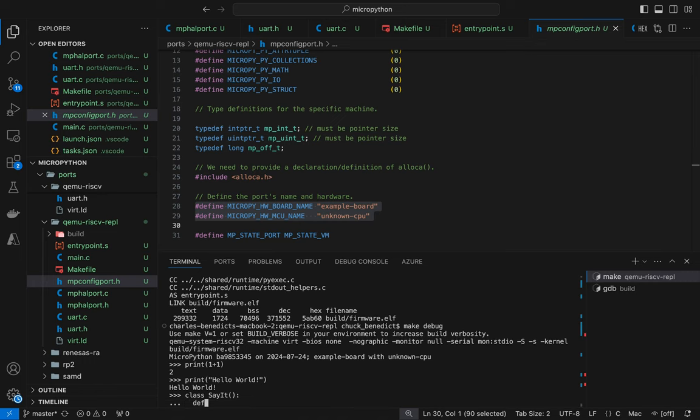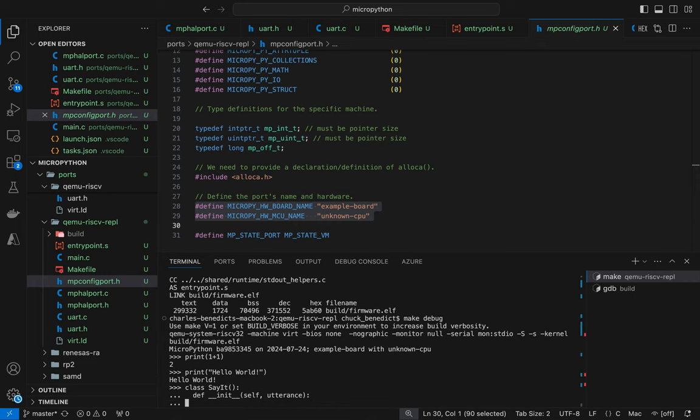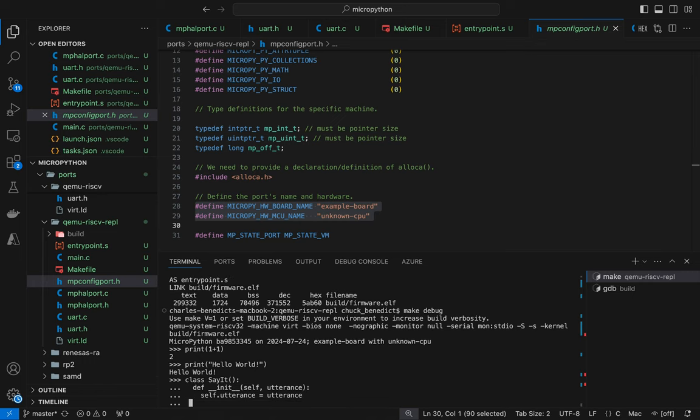But let's do some Python-y stuff now. Remember this is running under QEMU RISC-V 32 and if we print one and one we get two. Let's print hello world. We should get the string and we do. This seems to be working.